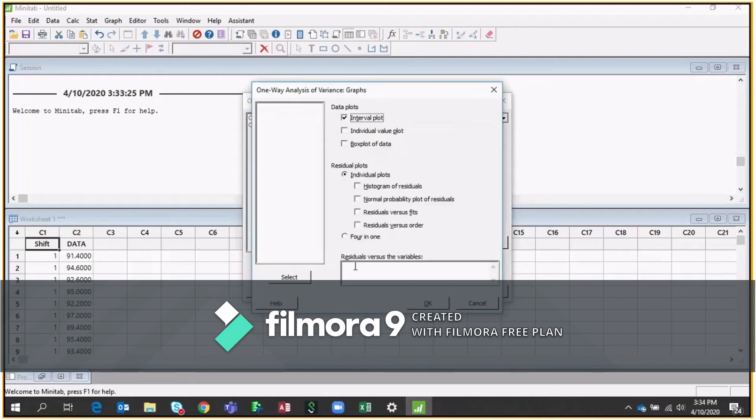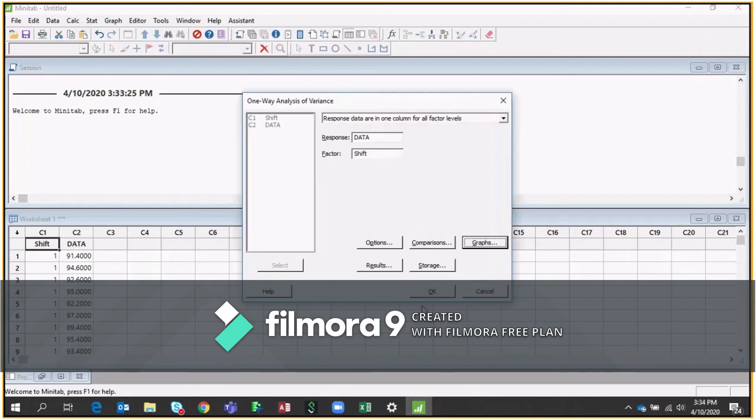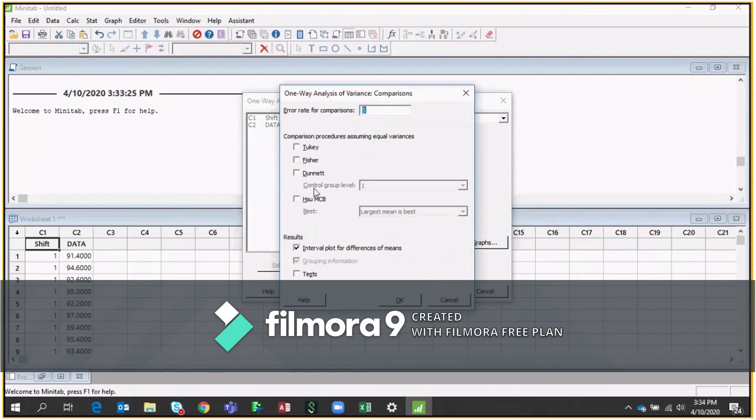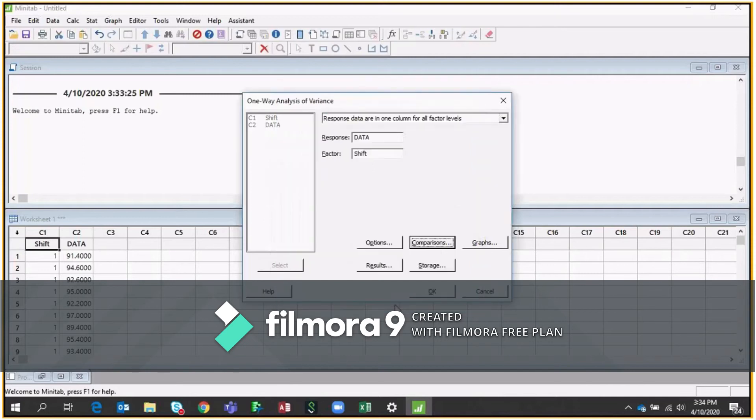Go to the graph. You put four in one. It would be easy instead of getting each individual plot separately. Compared to the comparison, I'm not touching this part for now. I will explain you in my next video. What is the meaning of Q key or Fisher or other kind of assumptions of equal variance.